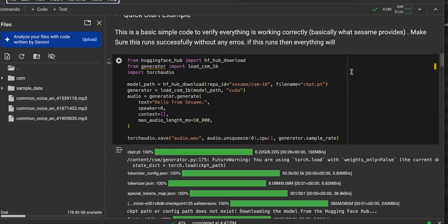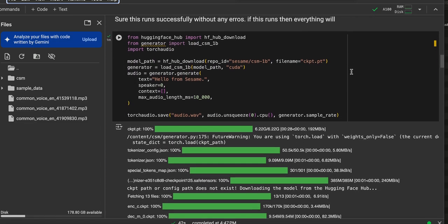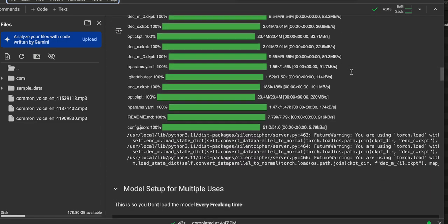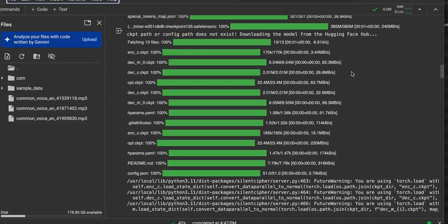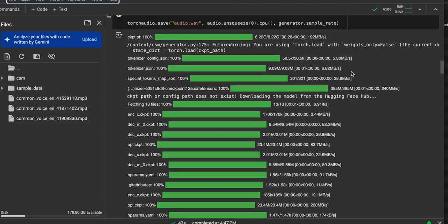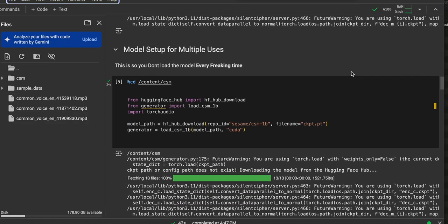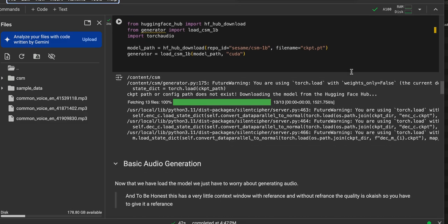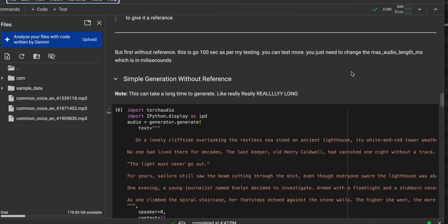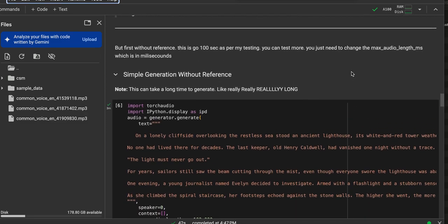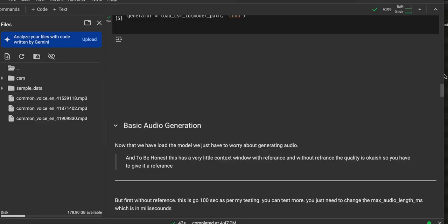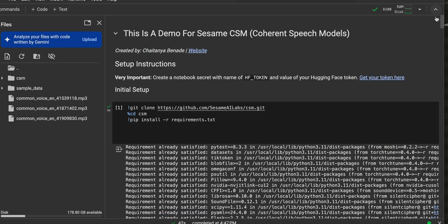And then I'll kind of skip over this, but it takes a while to download all this. There's multiple gigabytes of download. And then the basic audio generation, the first kind of demo that you have in this particular demonstration from, let me quickly scroll back up, from Chaitanya.